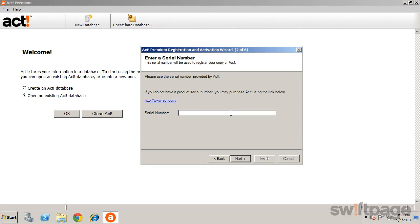If you have your serial number handy from your confirmation email, copy it and paste it into the field provided.